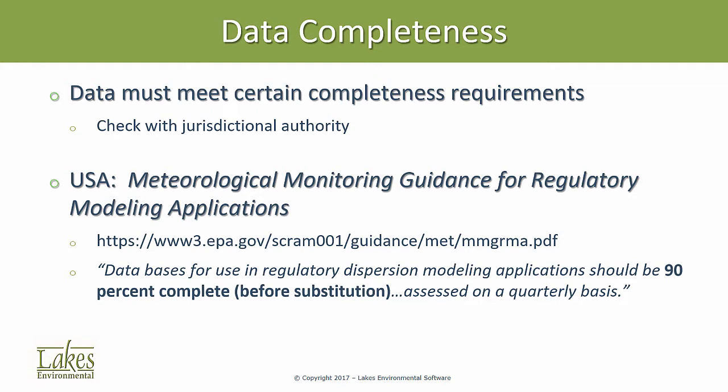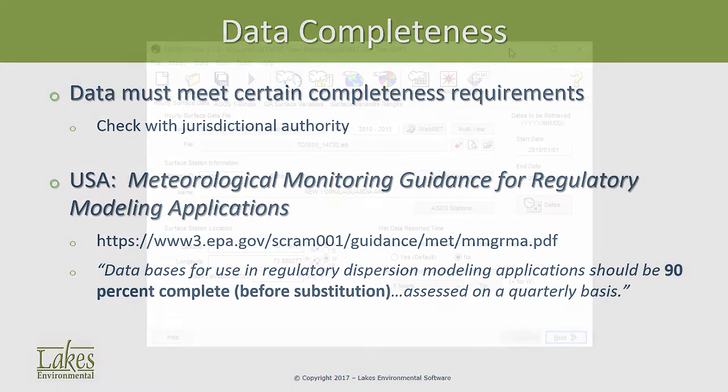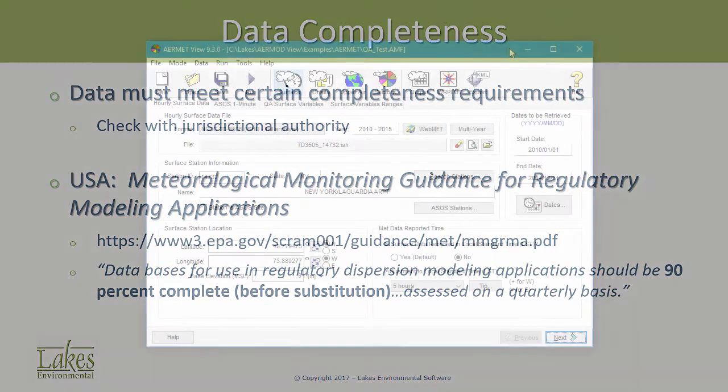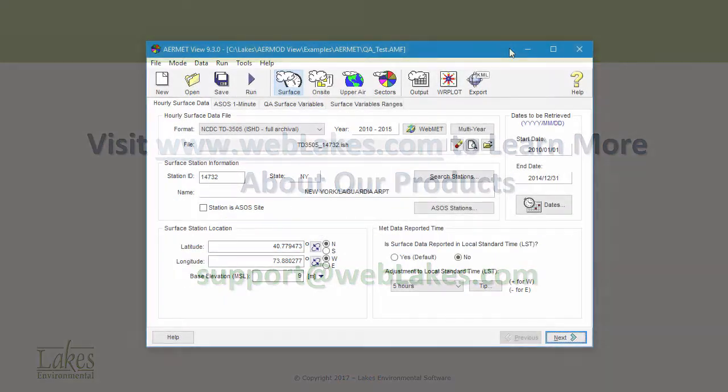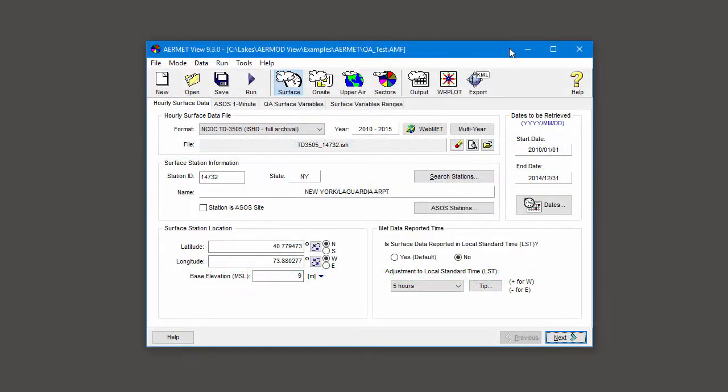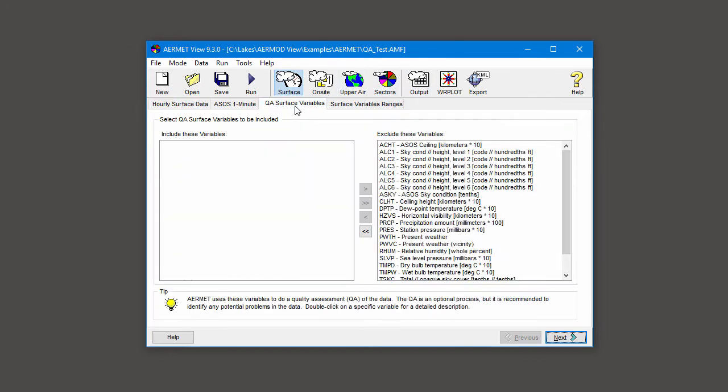Well, let's turn to AirMet to see the options that are available. Here we have a sample project in AirMet view. Once you've input the relevant data file to the surface section, go to the QA surface variables tab.